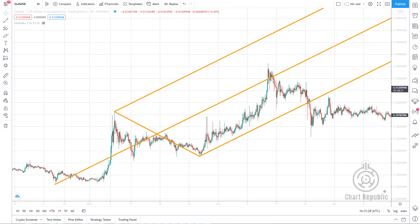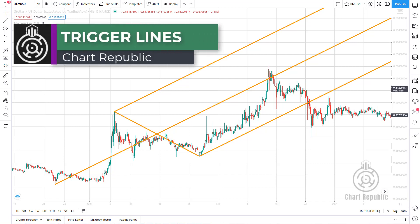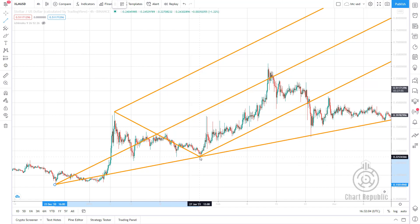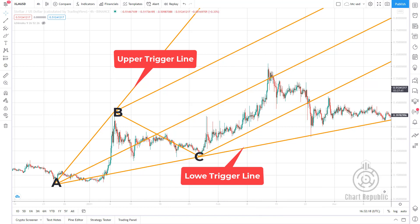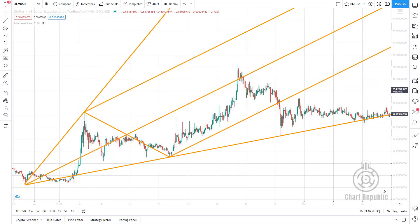Another important line used in Andrew's pitchfork analysis is called the Triegel line, which can be drawn from the base point of the pitchfork with the help of two other points. The line that connects point A to B is called the upper Triegel line, or UTL, and the line that connects point A to C is called the lower Triegel line, or LTL. Triegel lines can play a critical support and resistance role after the price leaves the pitchfork. In many cases, the price resumes its previous trend after hitting a Triegel line, or enters a consolidation phase.